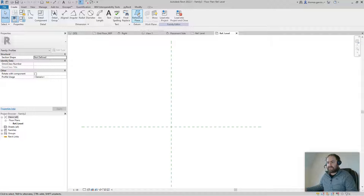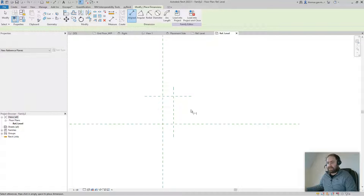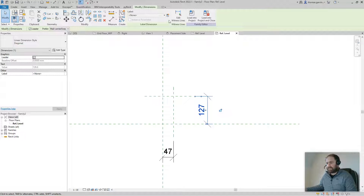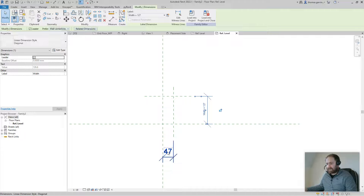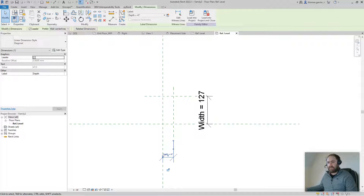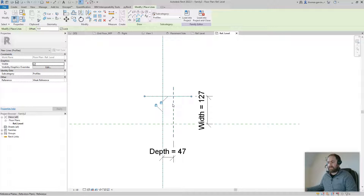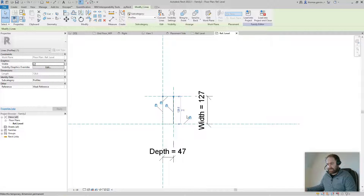There are your XY planes. I'm going to create two more reference planes for constraints — one vertical, one horizontal. Dimension the width of the frame and the depth of the frame. Escape, select the dimension, click Create Parameter. Call the first one 'Width' and the second one 'Depth'. Then on the Create tab, use Pick Lines with Lock pre-selected, pick the reference planes, and Trim to corners.